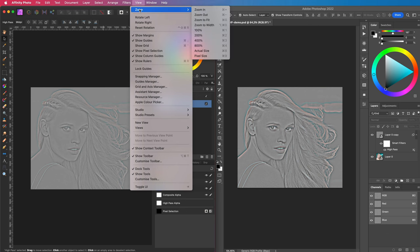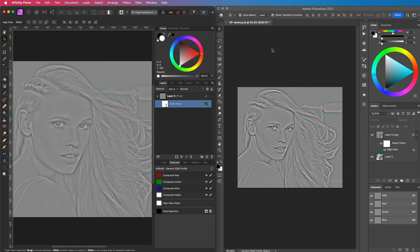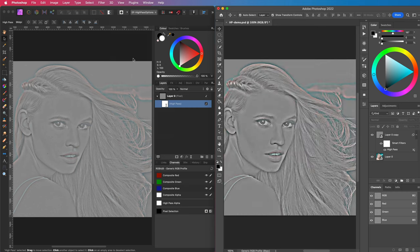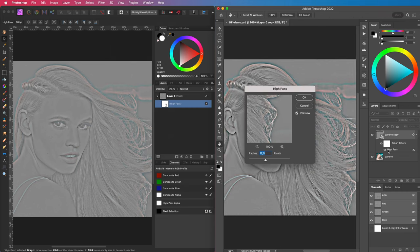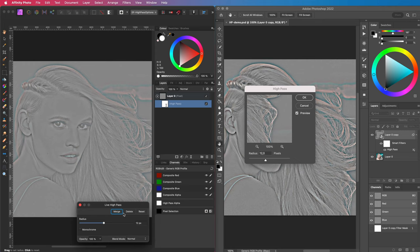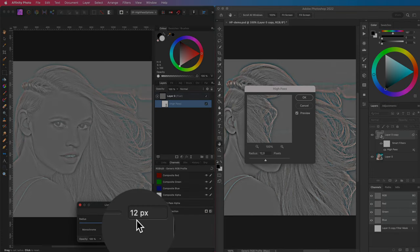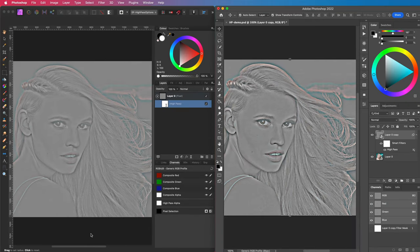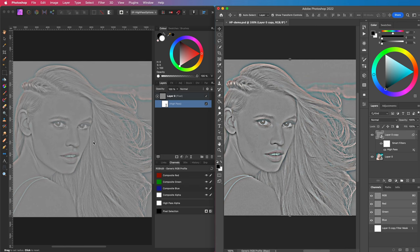Let me zoom both of them to 100%. As you can see, both are the same size. I have applied a high pass filter on both of them with a 12 pixel radius. As you can clearly see, the Photoshop version is much stronger.